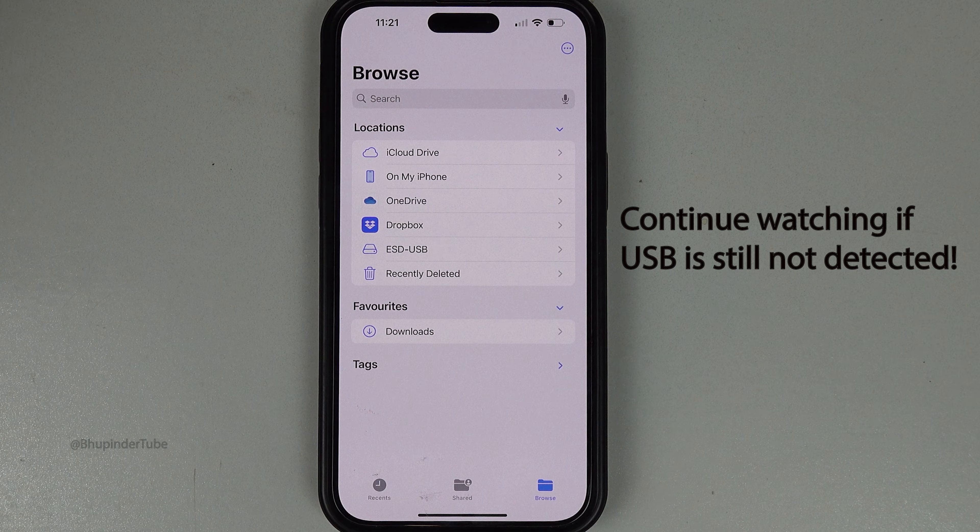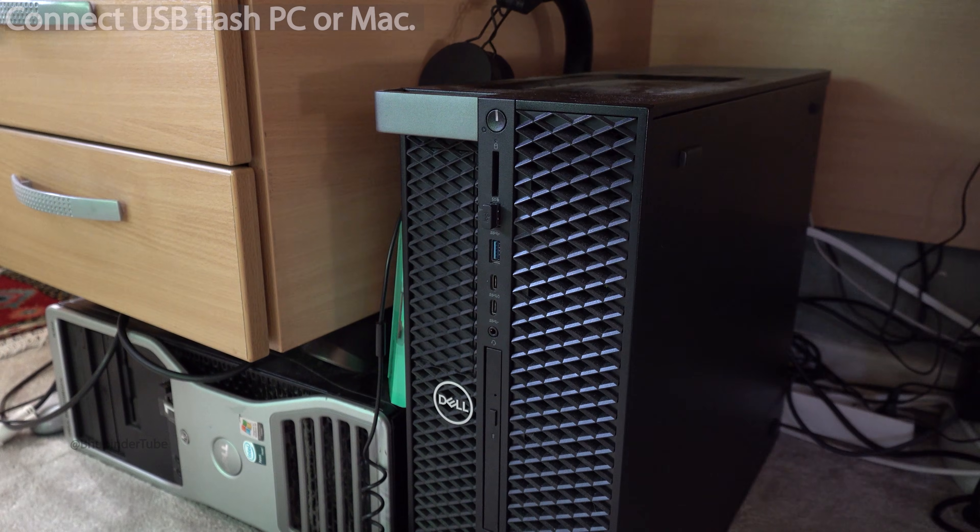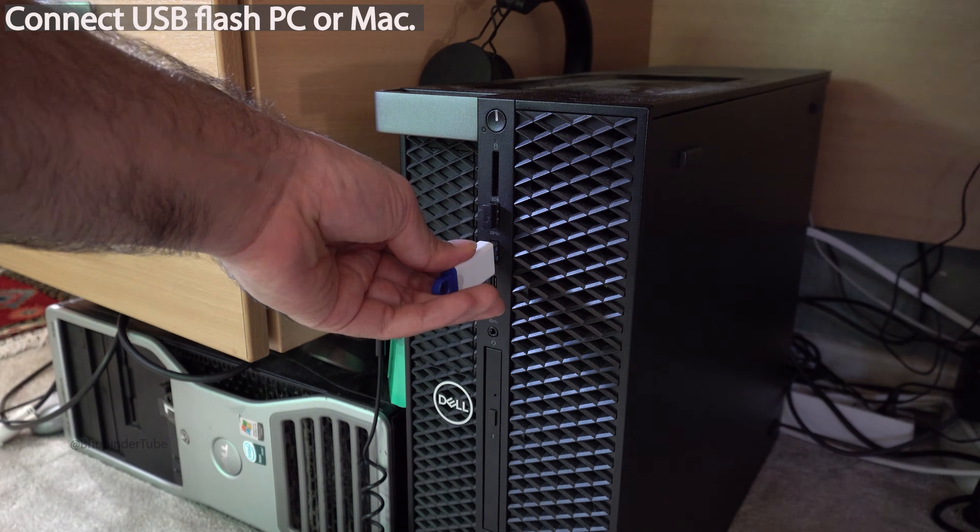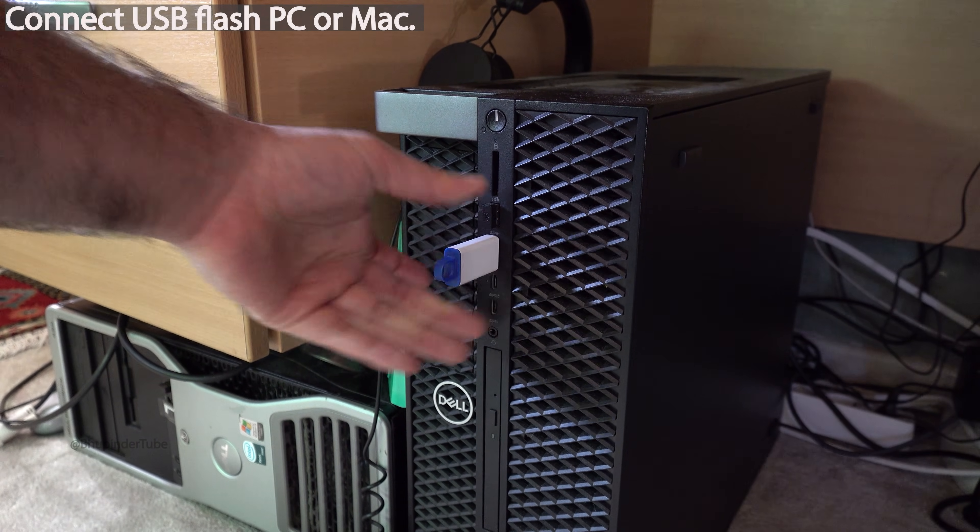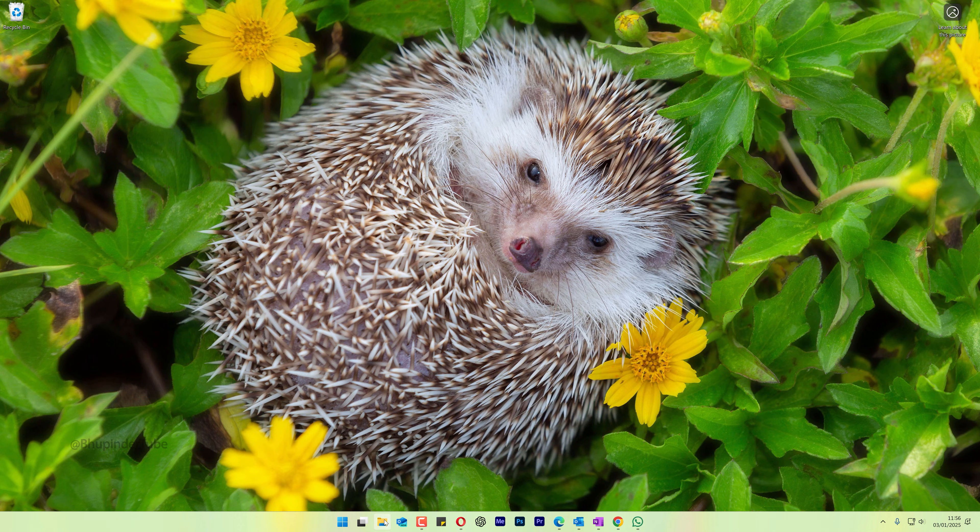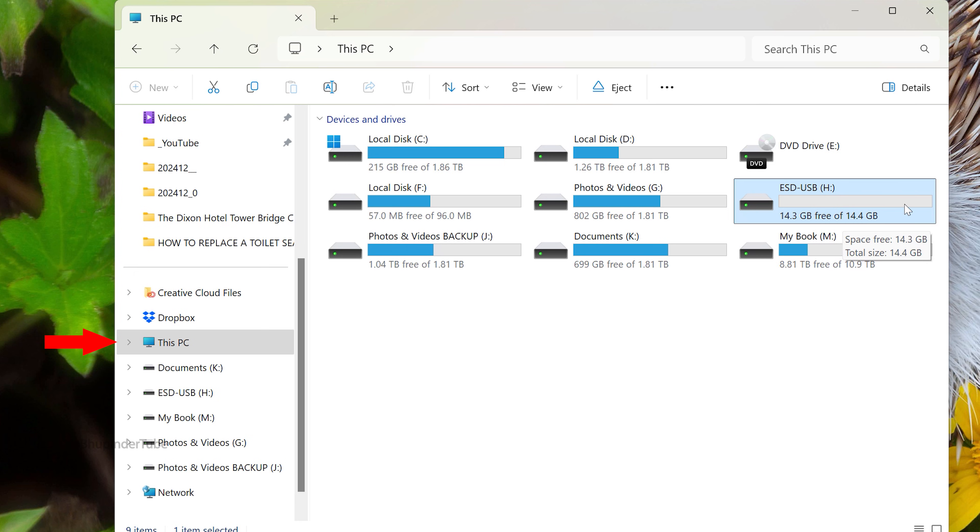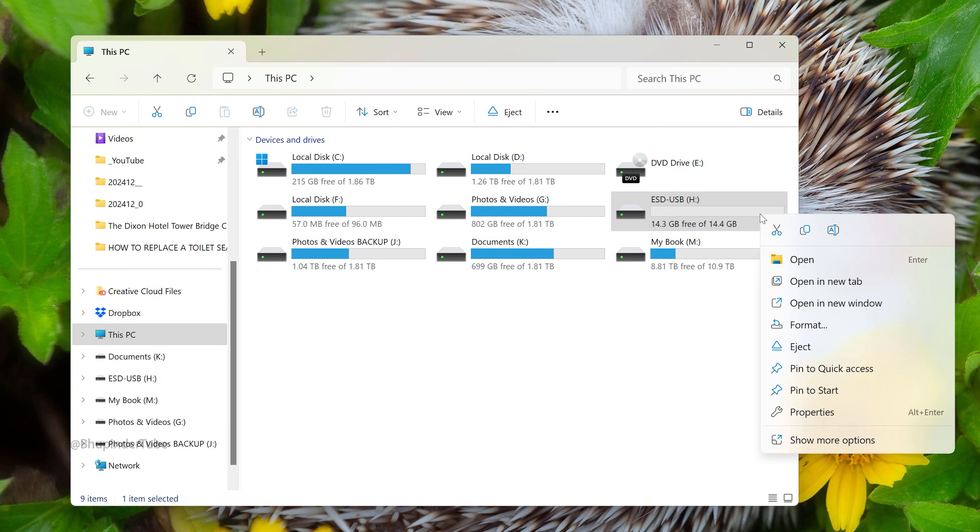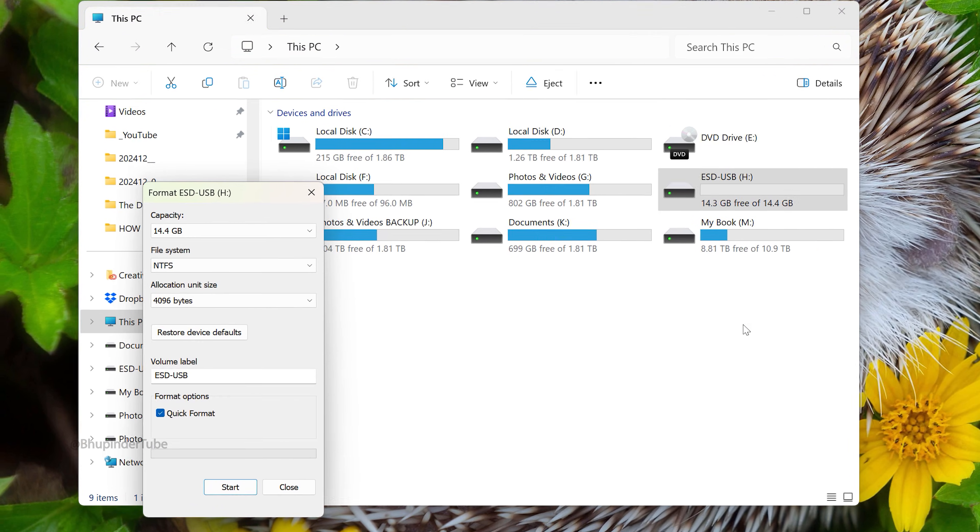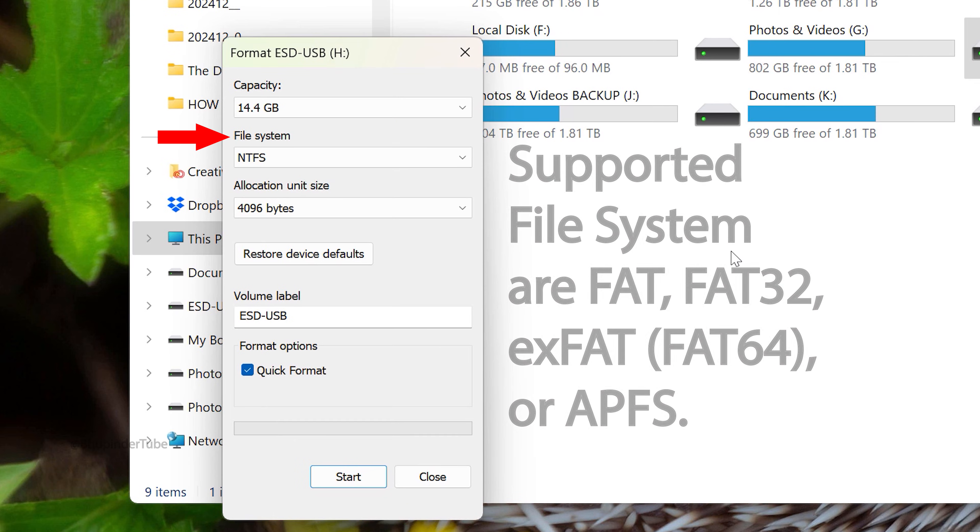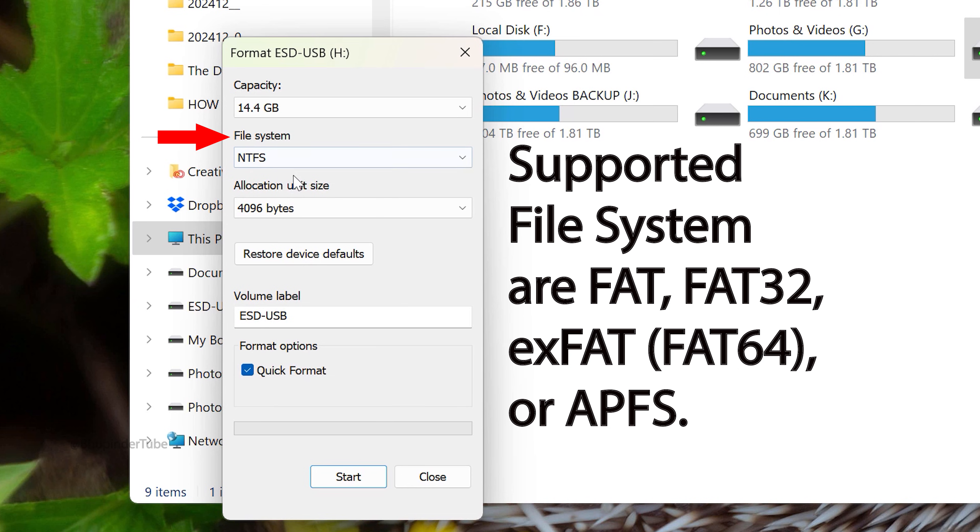If in your case it is still not detected, then connect your USB flash to your computer and go to This PC. Right-click on your flash drive, select Format, and make sure your file system type is FAT,